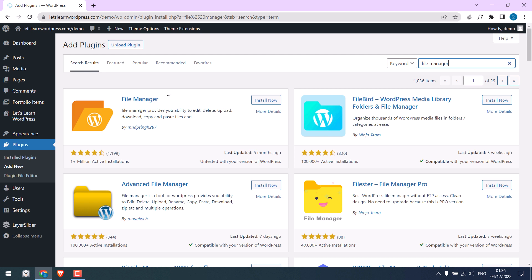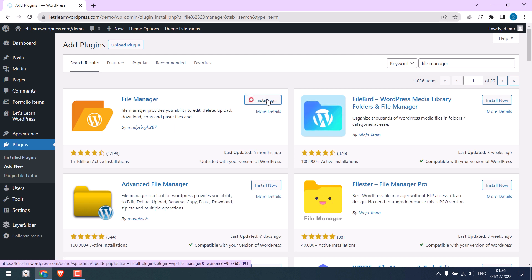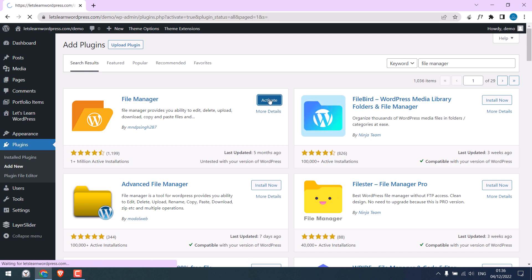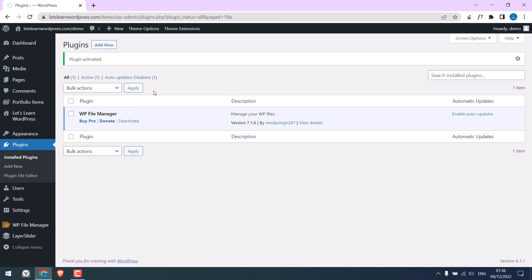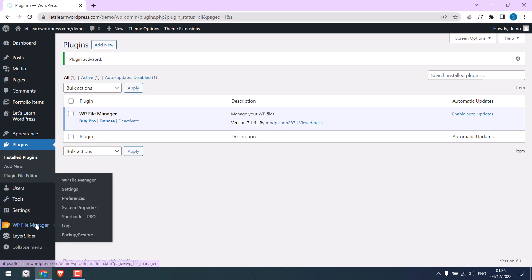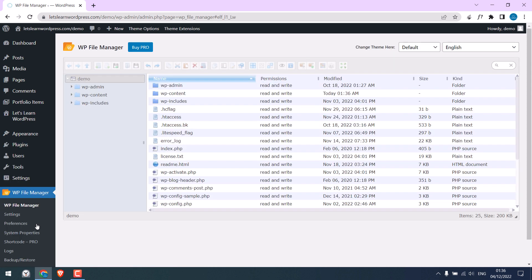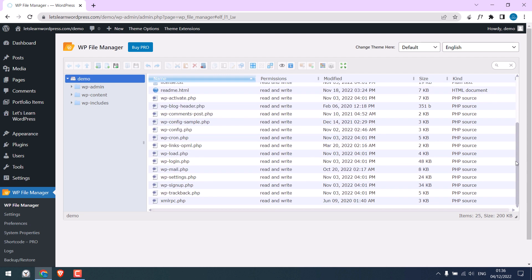This is the plugin. Install it. This plugin will give access to all the website files. Activate the plugin. So the plugin has been activated. Click here. Now here are all the website files.